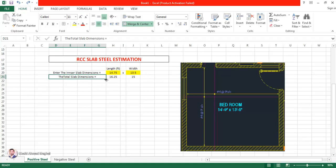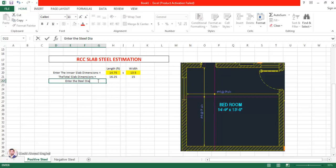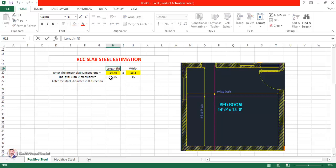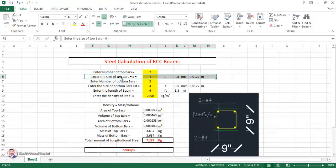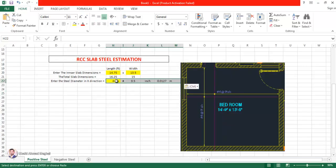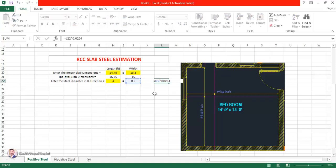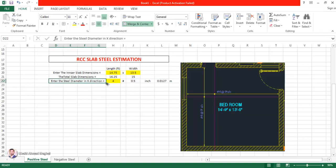Now let's enter the steel size. I'm going to write 'Enter the steel diameter in x-direction.' I copied the size-of-bars conversion from the previous sheet — number 4, 0.5 inches — and you can see it is automatically showing the steel diameter in meters. That is fine. Now I'll write 'Enter the spacing in x-direction.'